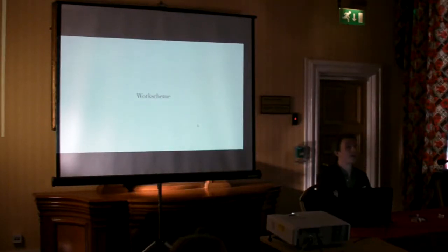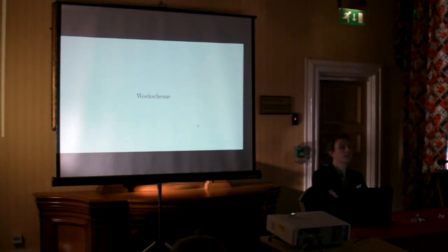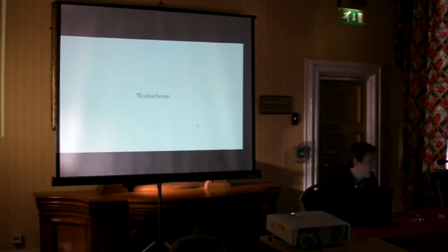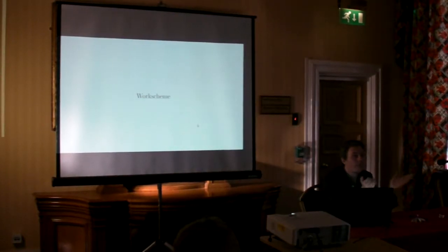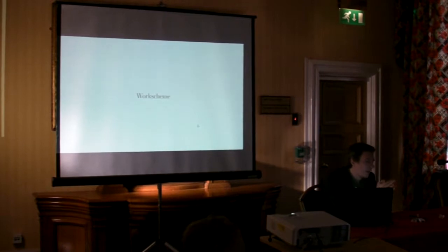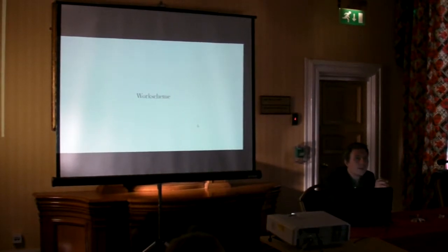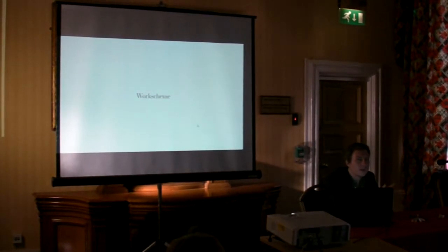Can everyone hear me okay? Yeah, great. So, background on me, I'm a mathematician by training.